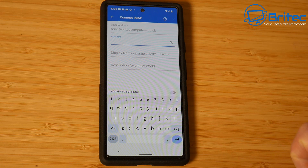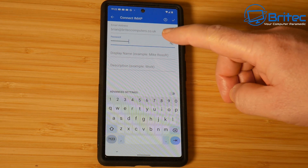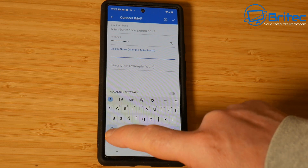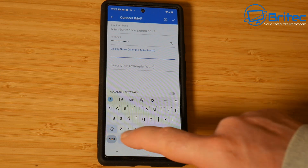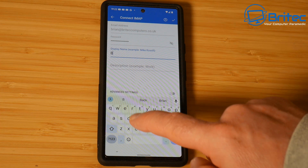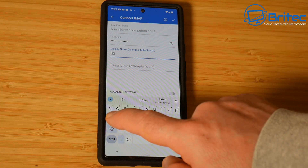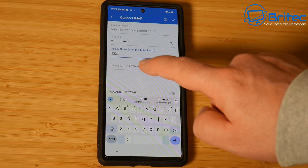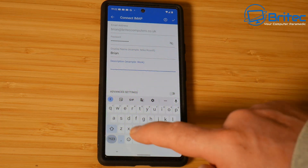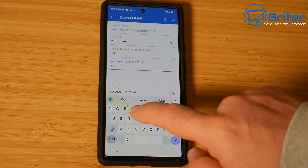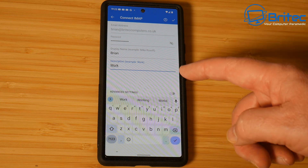We do have some advanced settings which we're going to need to look at in a second. I've got my email password entered and what we need to do is put a display name that we want to have displayed — I'm just going to call this Brian, you can call yours whatever you want. And we need to give it a description; I'm going to call this 'work' because it's my work email.